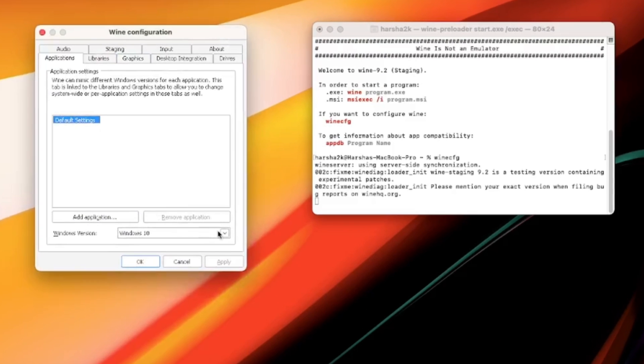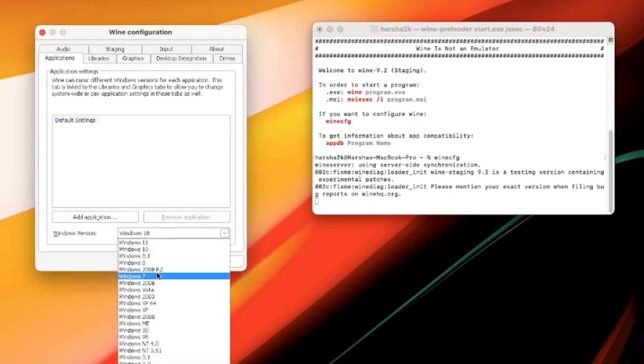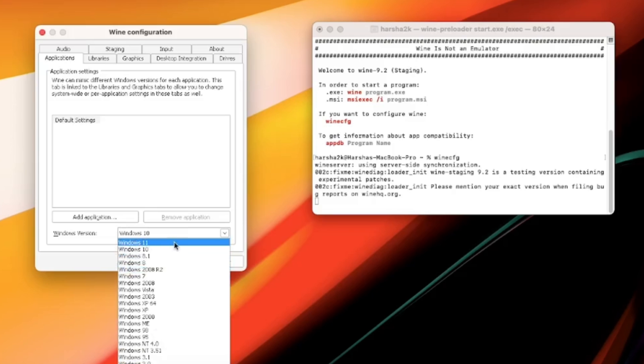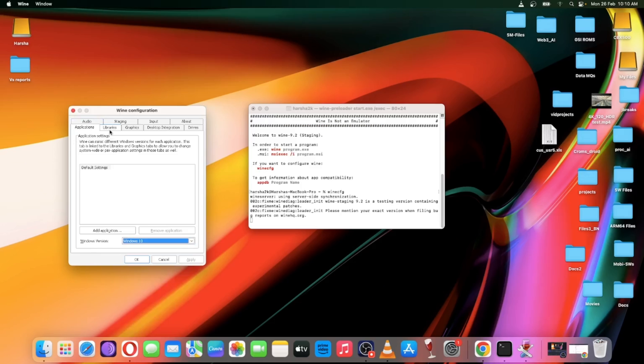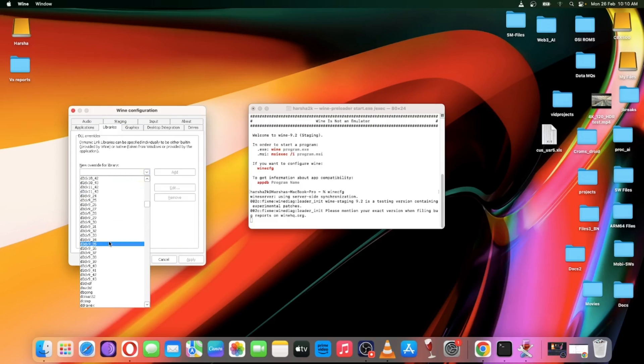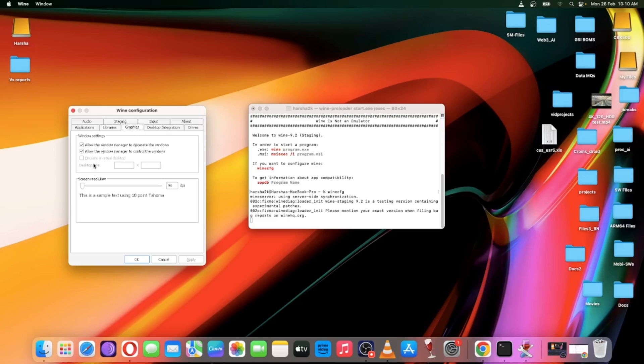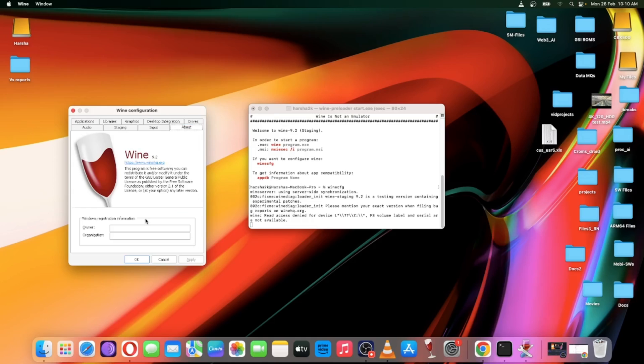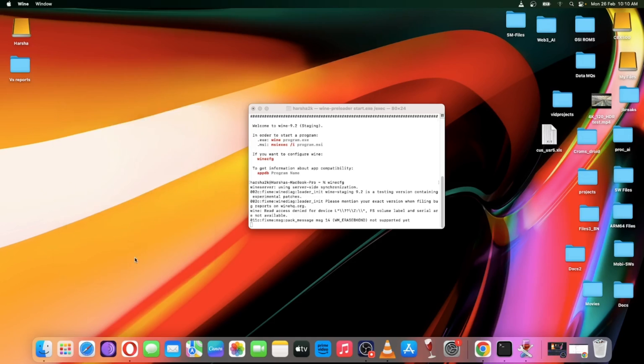Here you can configure like Windows versions based on program compatibility. There are a lot of inbuilt libraries. And there are some other settings you can configure based on the programs you install. Now close the program.